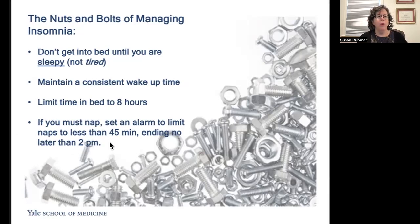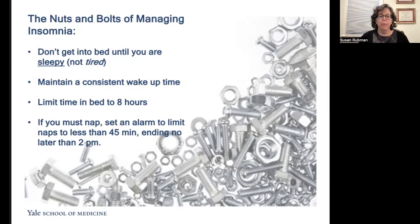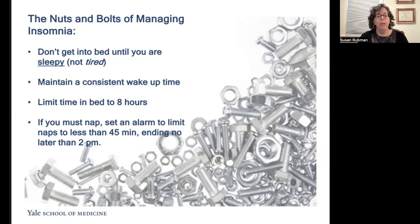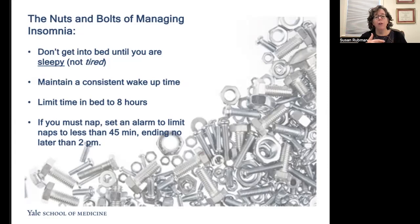If you must nap, set an alarm for no longer than 45 minutes after the time you lie down, ending no later than 2 p.m. Taking a nap later in the day is like having a big snack before a meal — our sleep drive is decreased, just as hunger is decreased by a big snack. These strategies are the most basic rules and require consistent administration, just like antibiotics require consistent administration to fight infection. If you are acutely ill or your doctor recommends otherwise, modify these guidelines as needed.